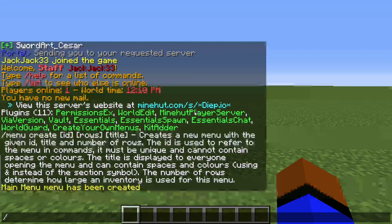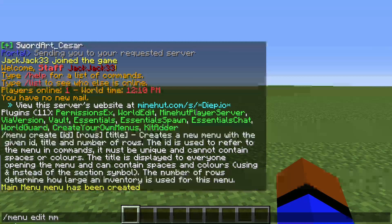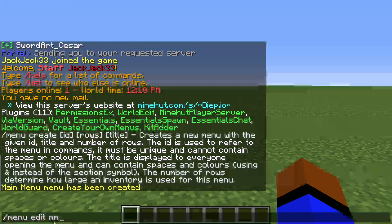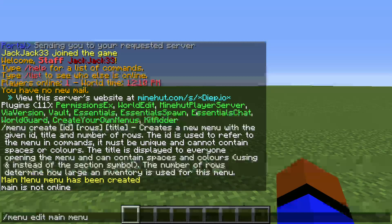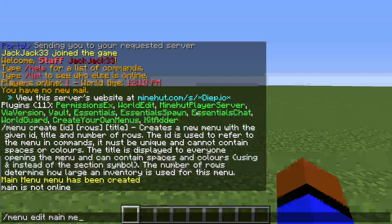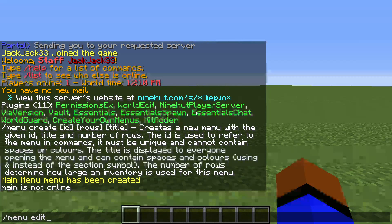Now if you want to edit your menu, you do menu, edit, and then the id of your menu. It doesn't work as in — it does not work like that. It will think that menu is a player and main is a menu.